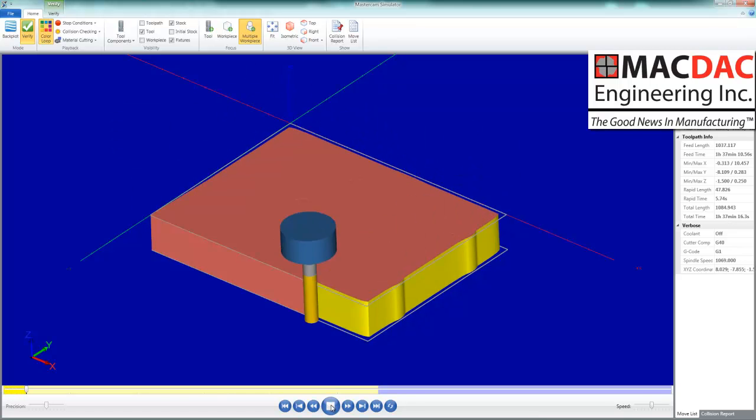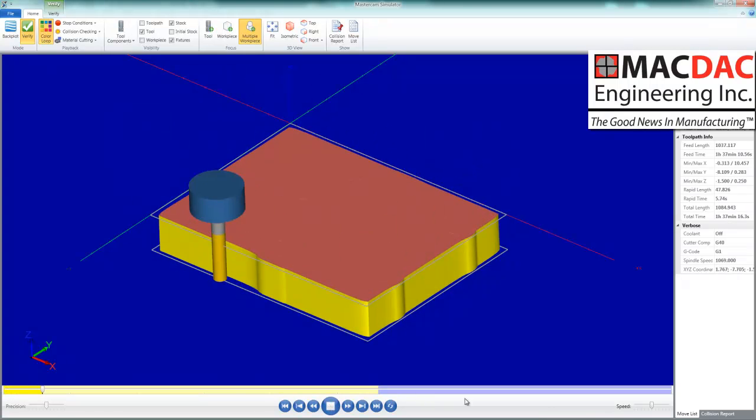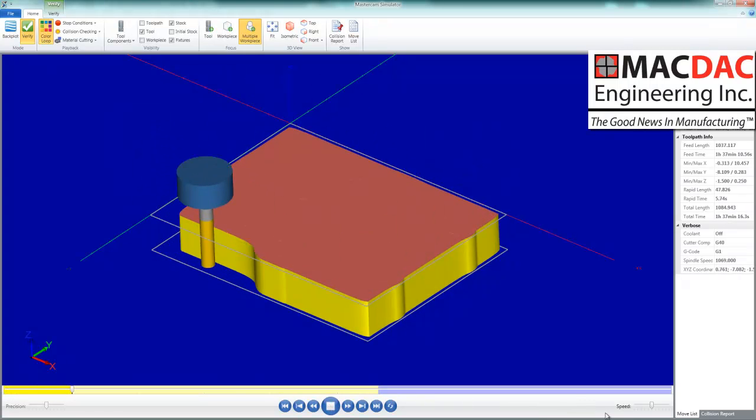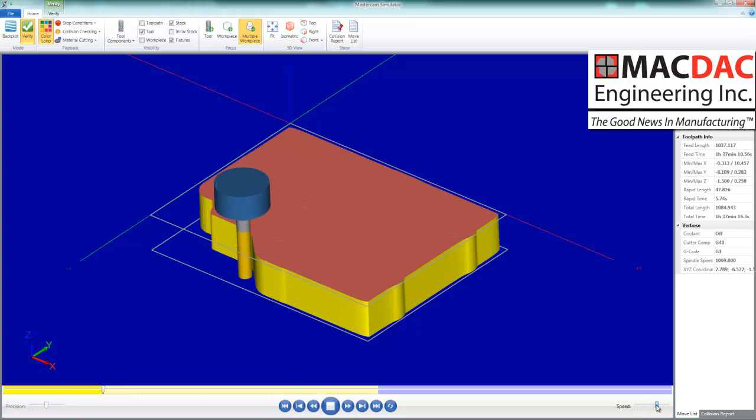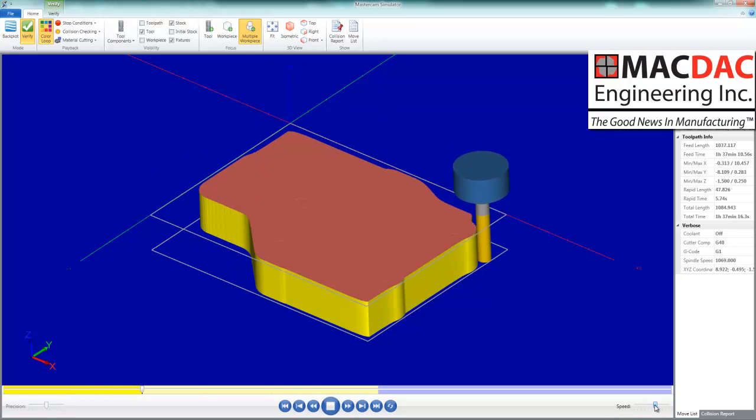Notice we are using full depth of the end mill. We are side milling. It is only climb milling.